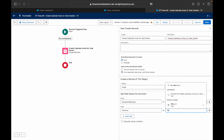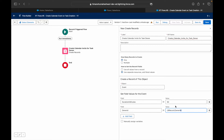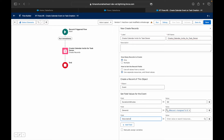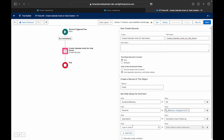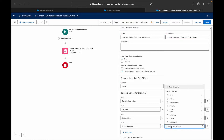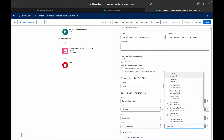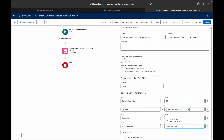The owner should be the owner of the task record — whoever the task is assigned to should see this calendar invite in their Salesforce calendar. For the description, I'll put 'Due date is here — follow up.' For the Event Start Date Time, it should be the due date, so I'll choose the Activity Date field.